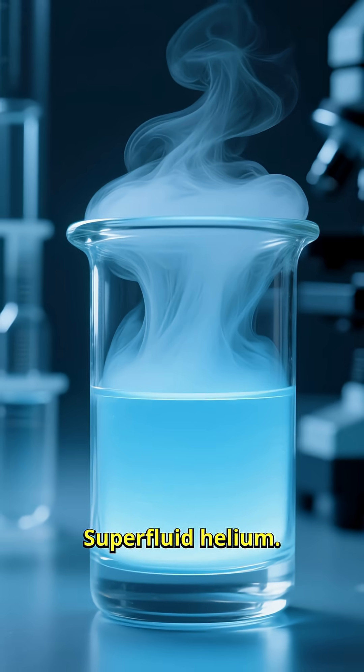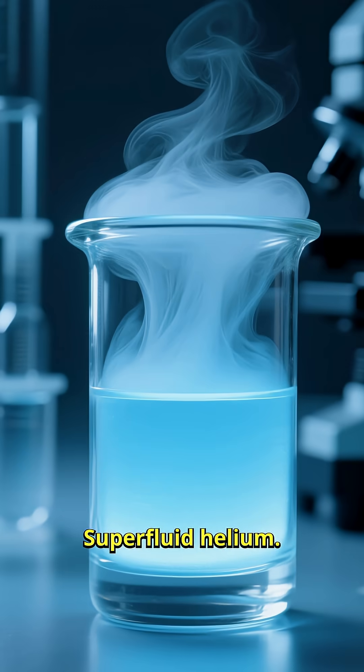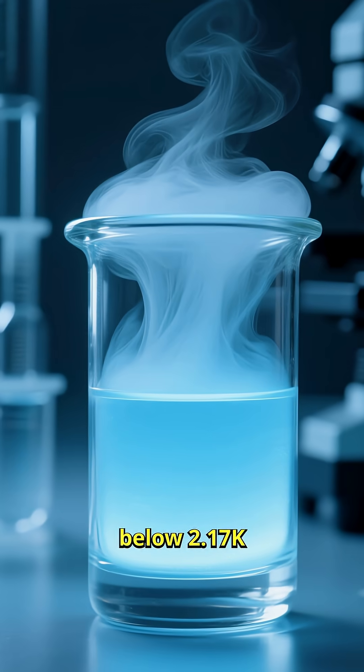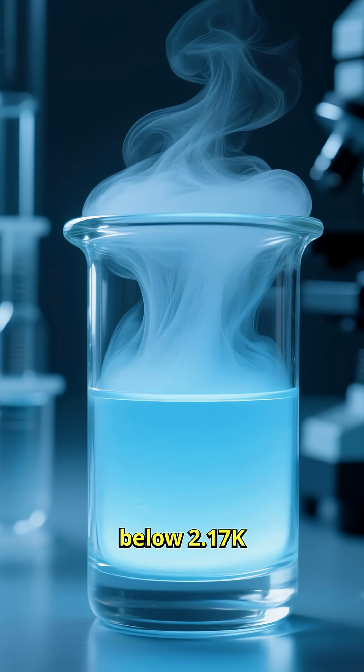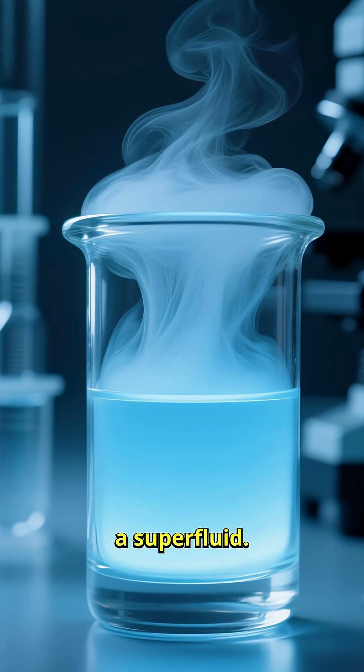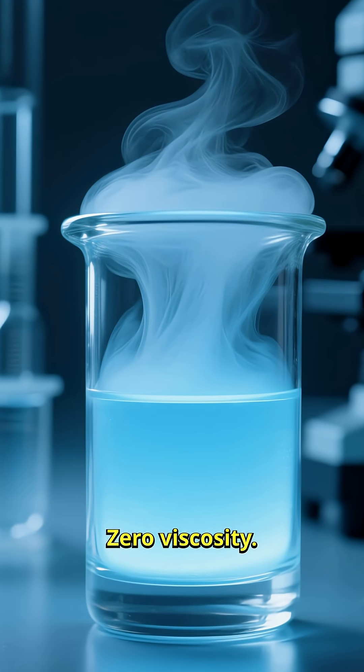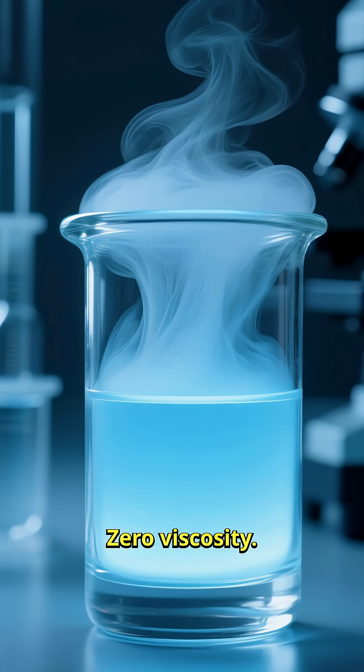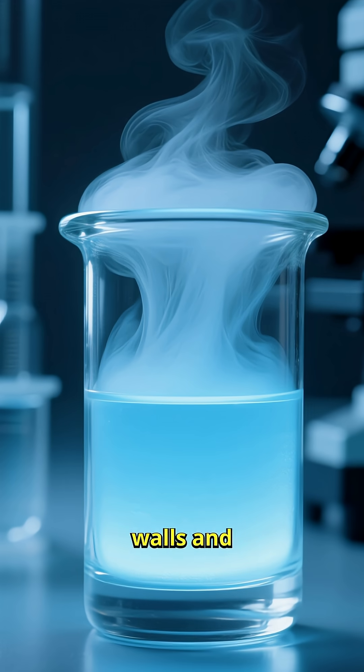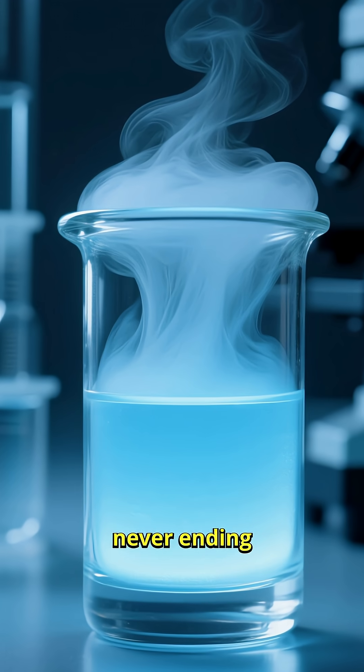Number three, superfluid helium. Cool helium below 2.17 Kelvin and it becomes a superfluid. Zero viscosity.